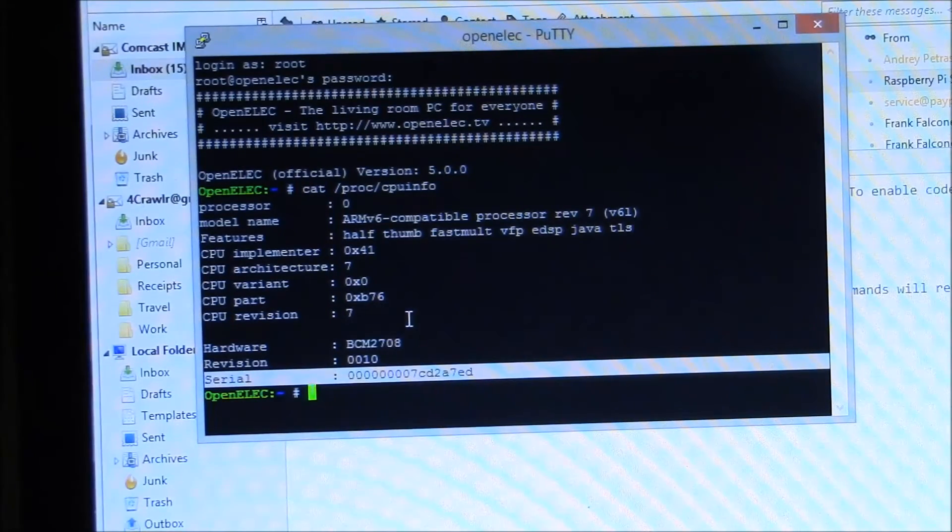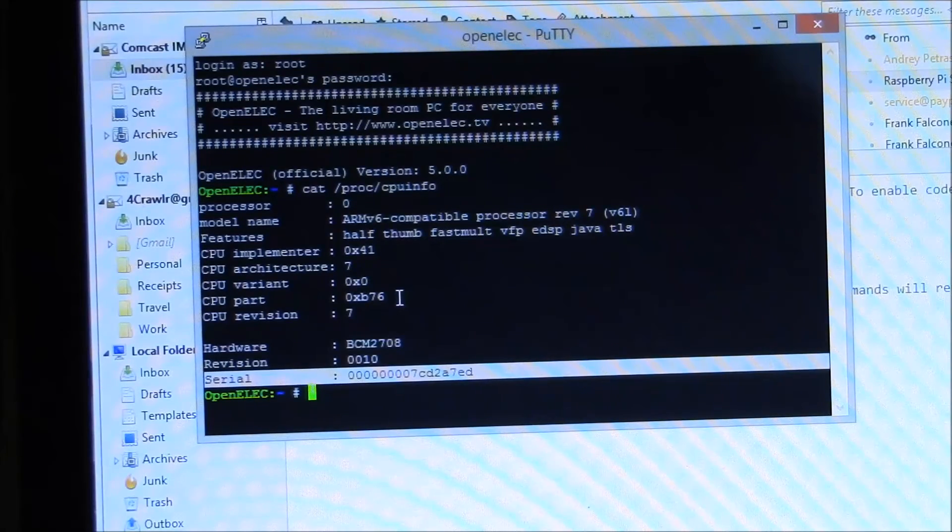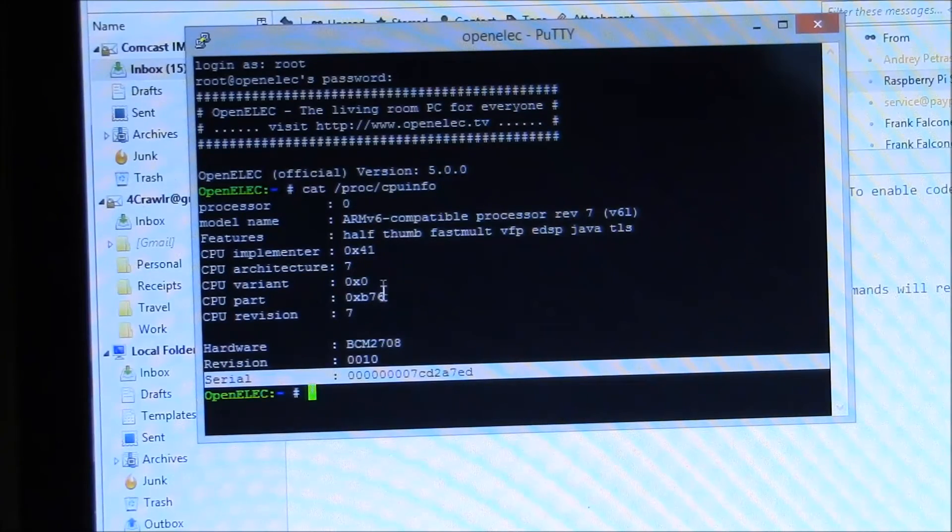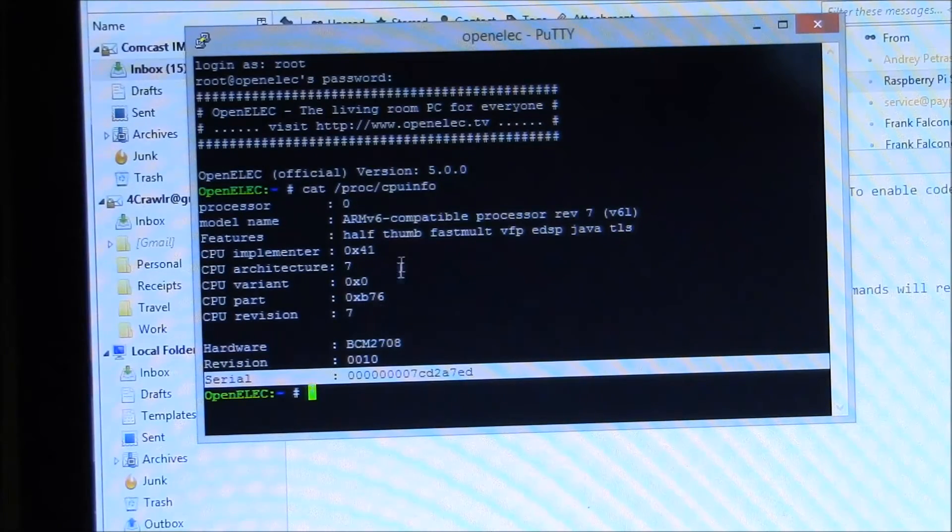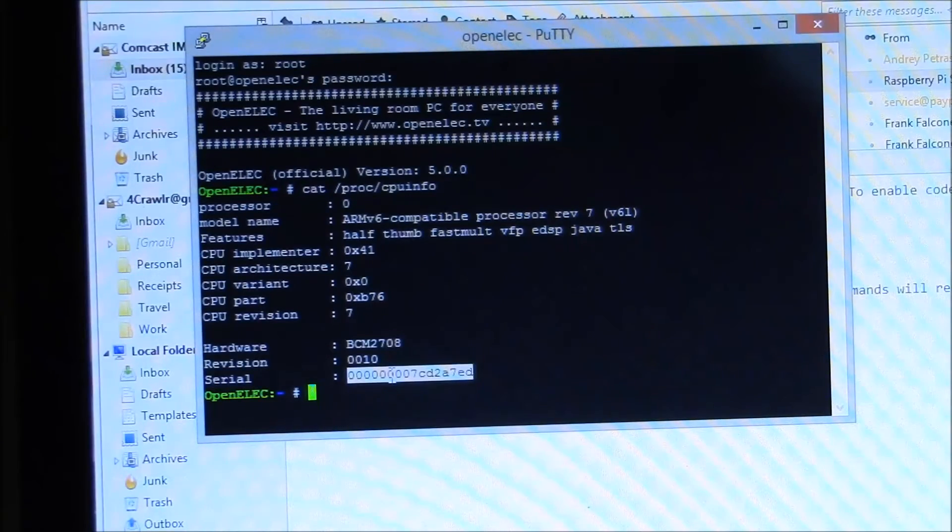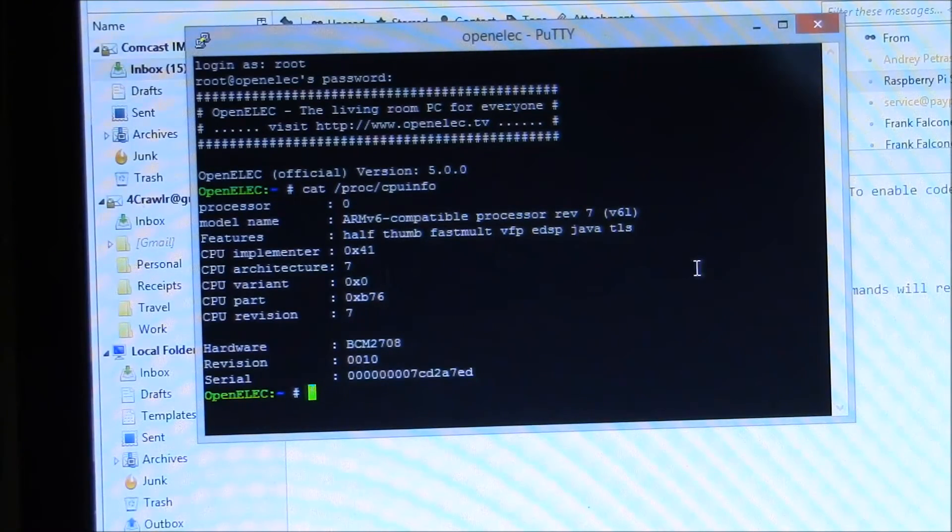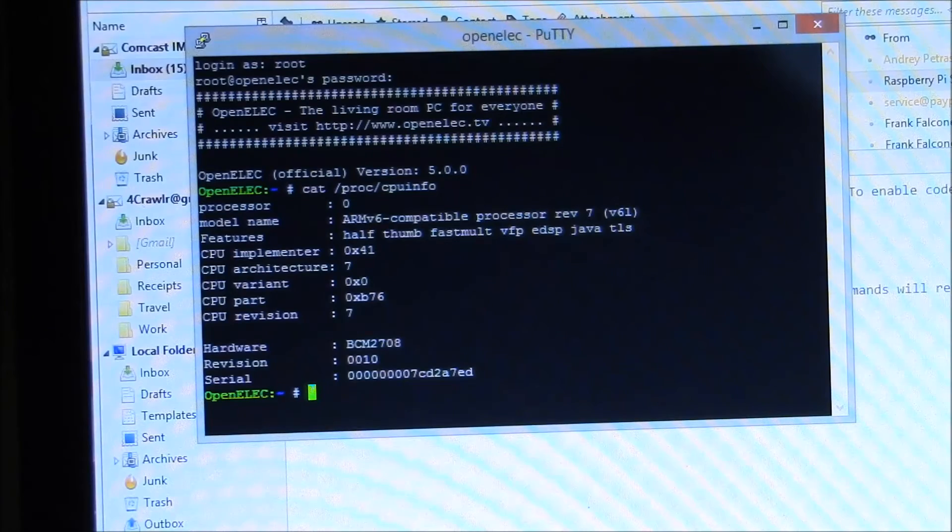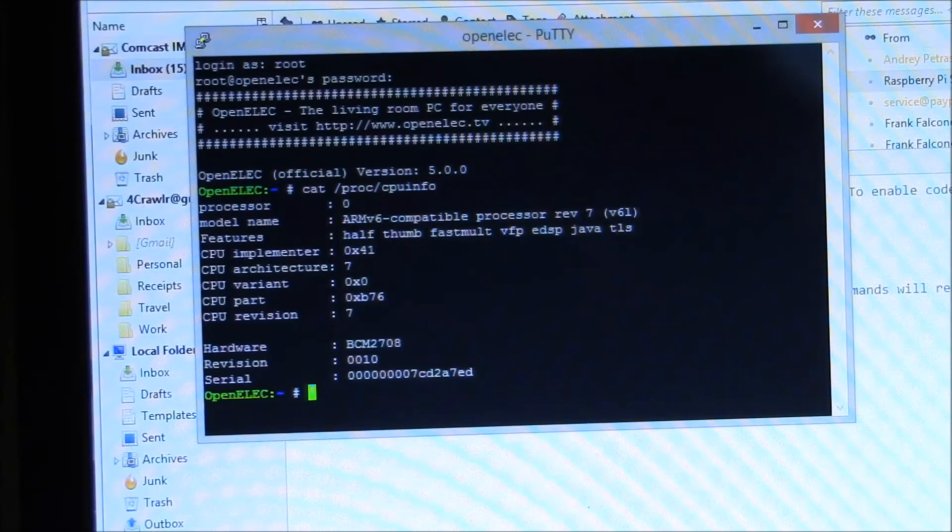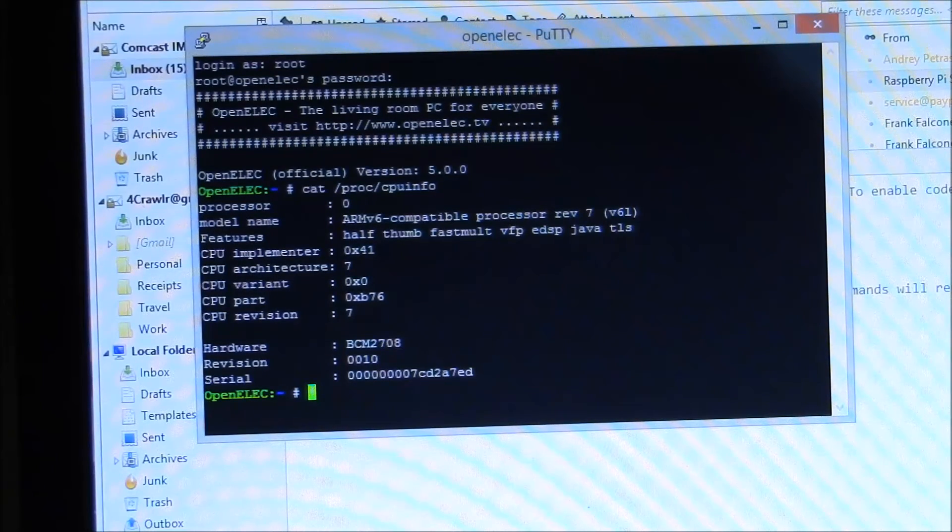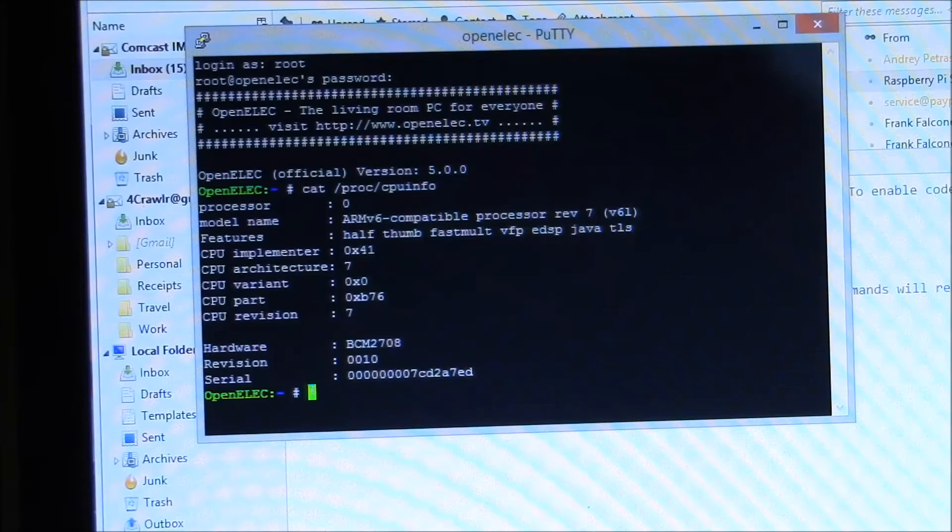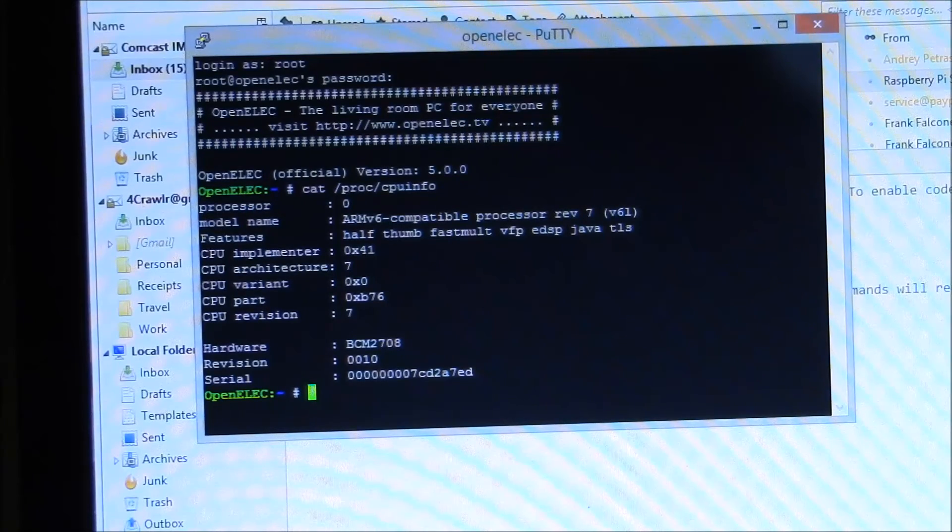Every machine will have a unique number, so you have to use your number. Because if you use my number, it won't work on your machine. So you copy that serial number, and then you go to the Raspberry Pi Foundation store page. Purchase the mpeg2 license, and then you paste that serial number in.